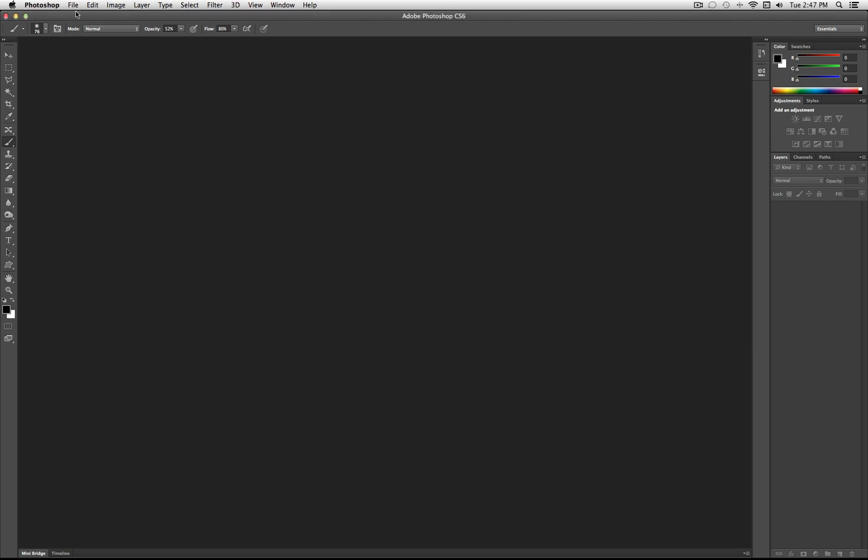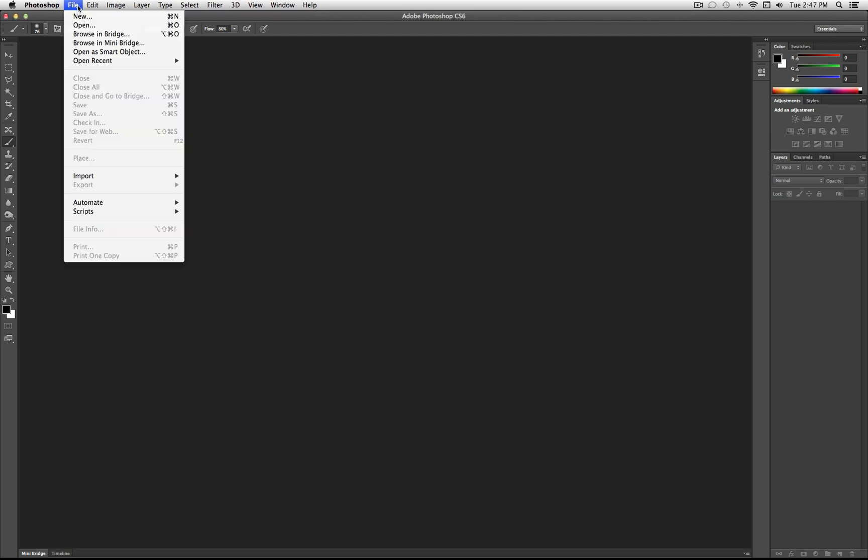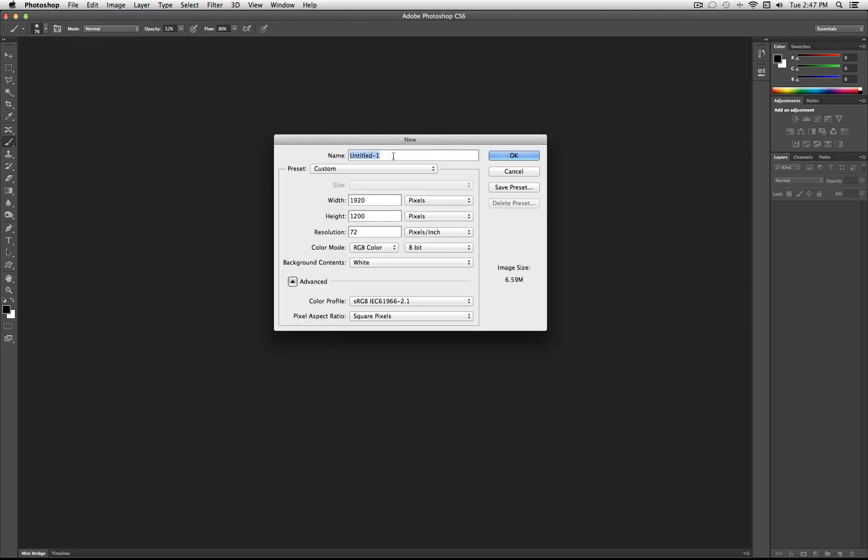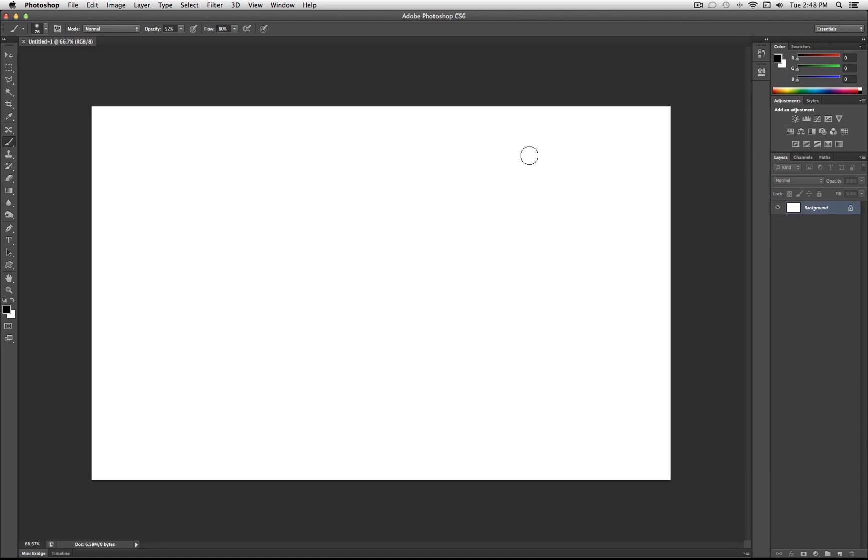So the first thing you want to do is open a new document by File, New, and I'm going to use my wallpaper resolution, which is 1920x1200 pixels. You can make it any size you want, depending on what you want to use this design for.